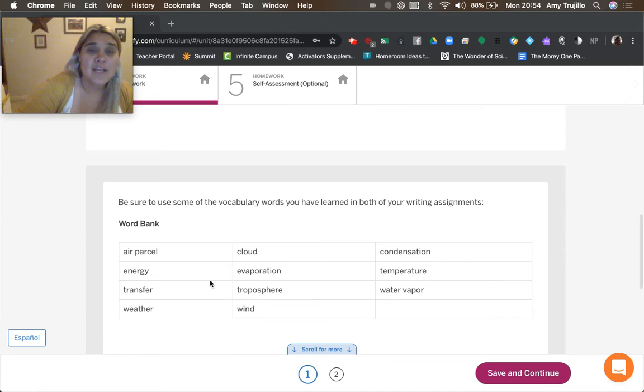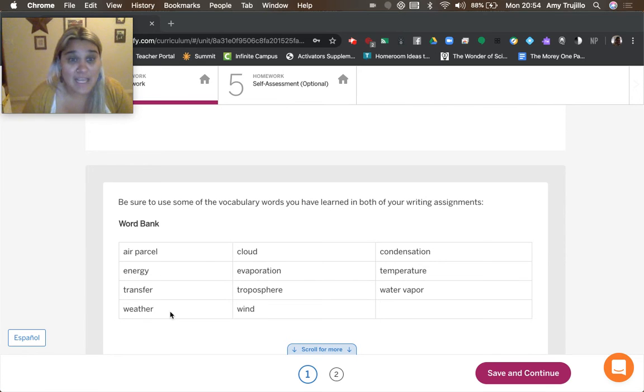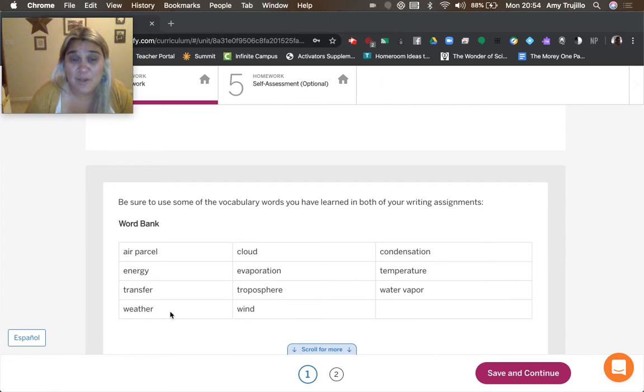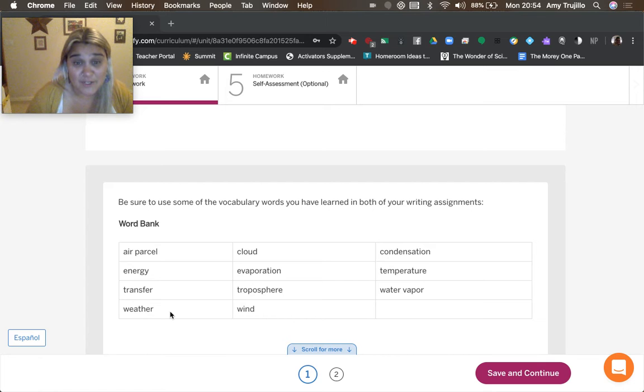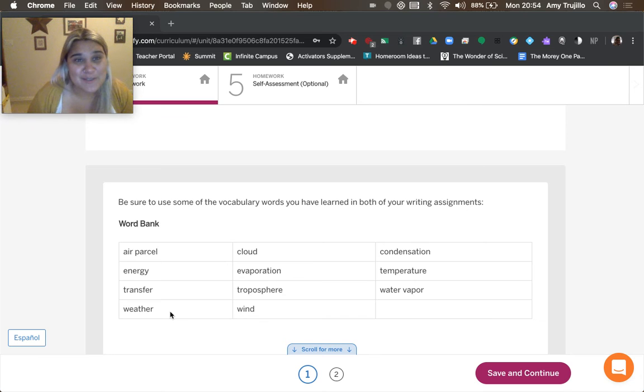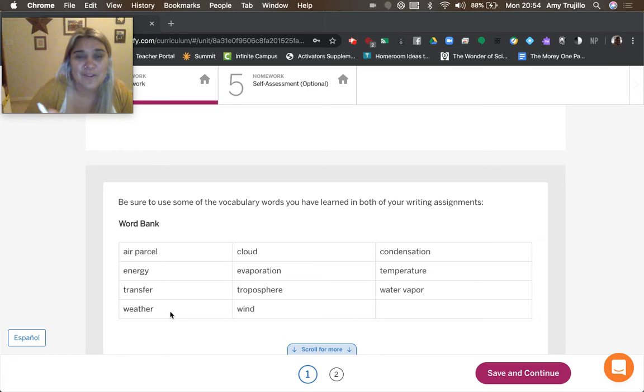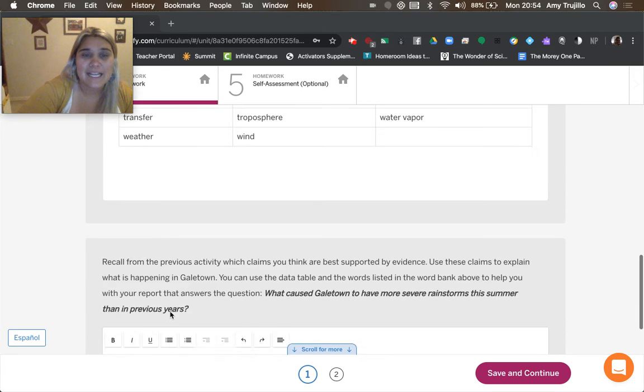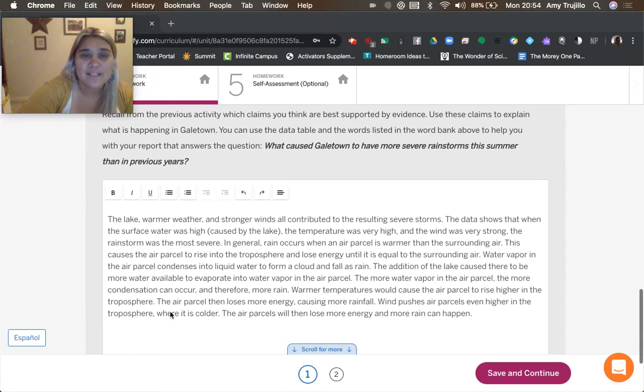So I used the word air parcel a lot, condensation, evaporation, transfer energy. I didn't talk about the troposphere, but the troposphere is that part of the atmosphere that is closest to the surface of the earth. And so, here we go.